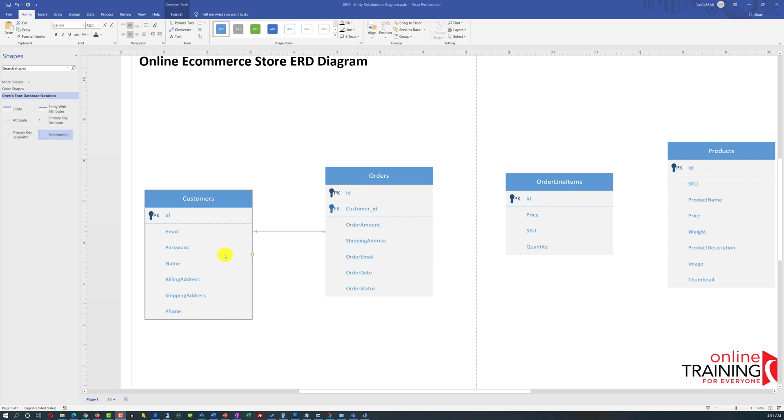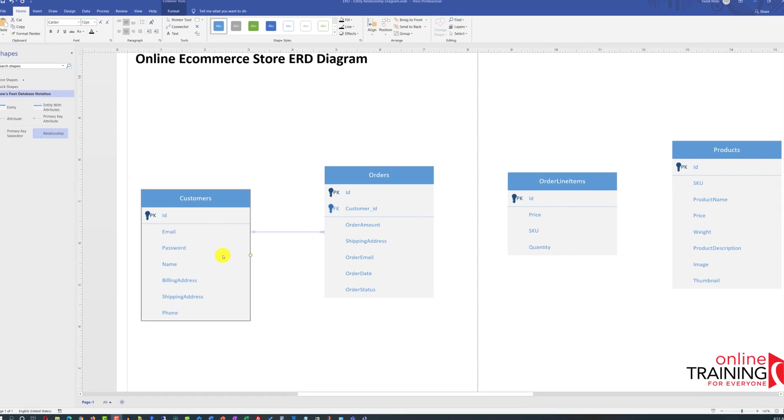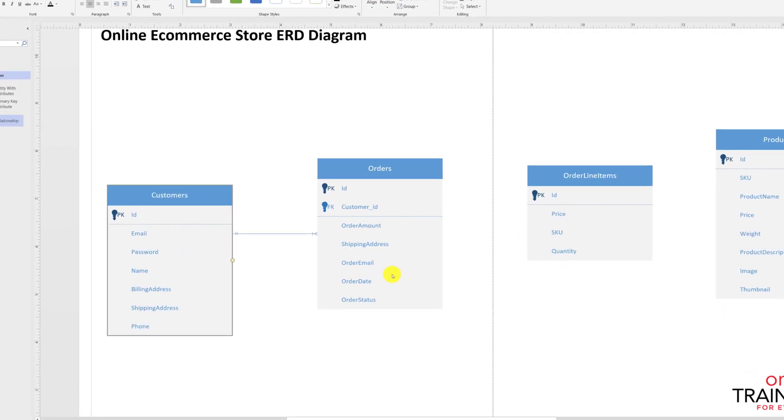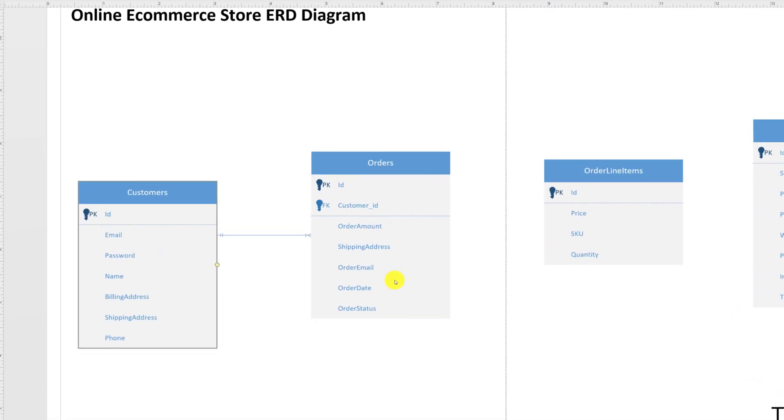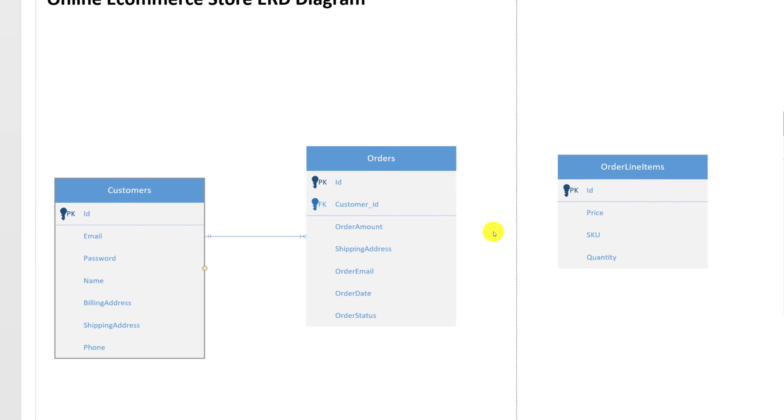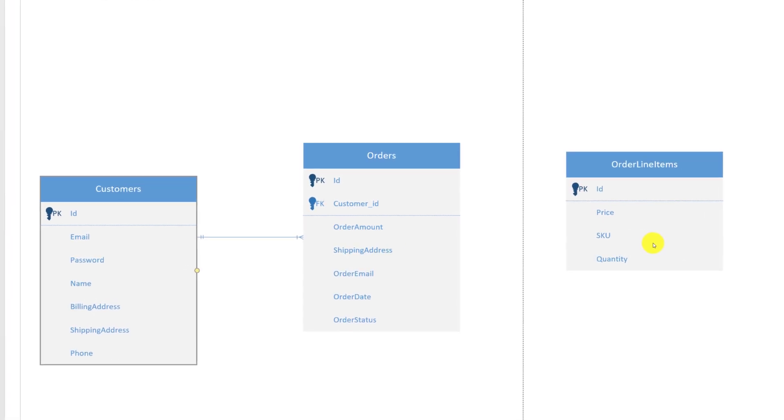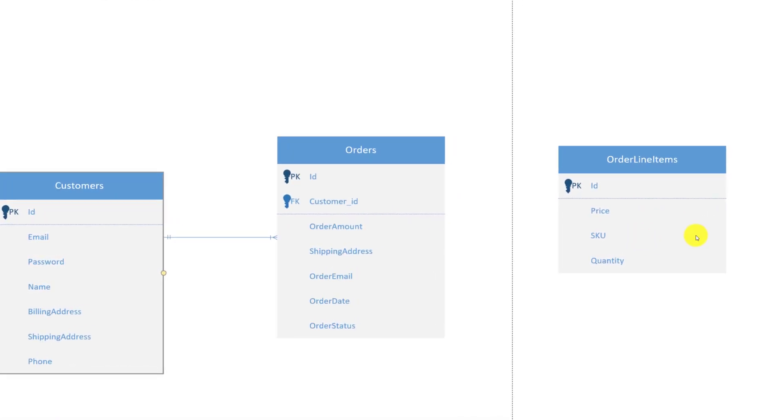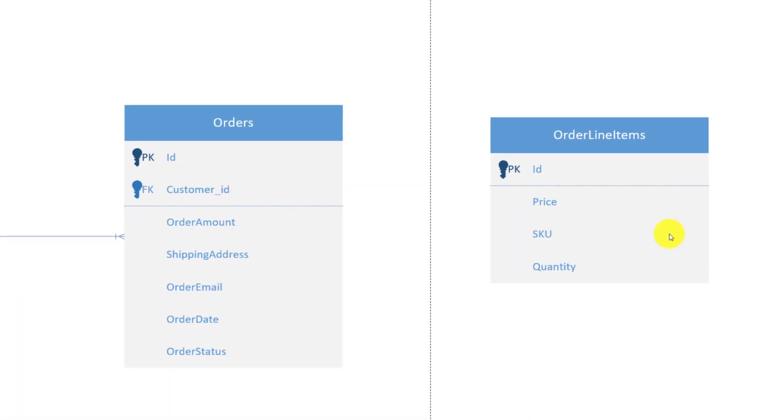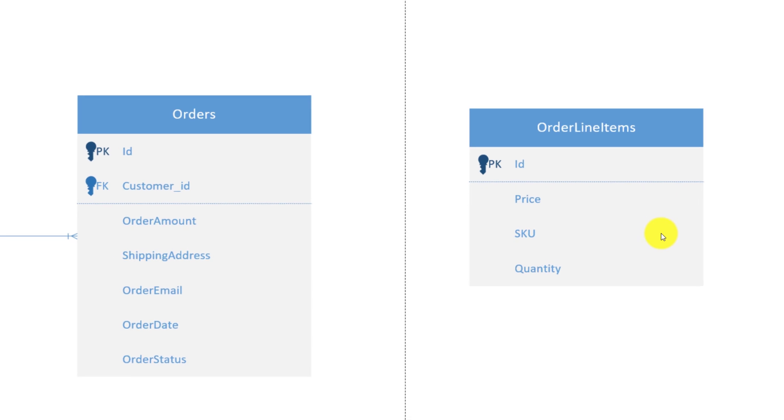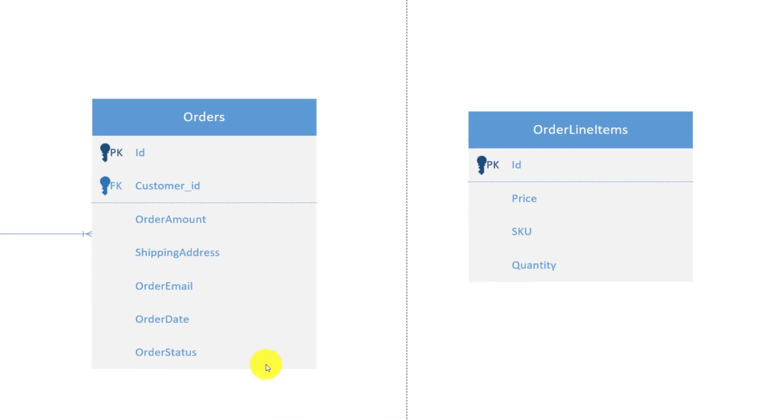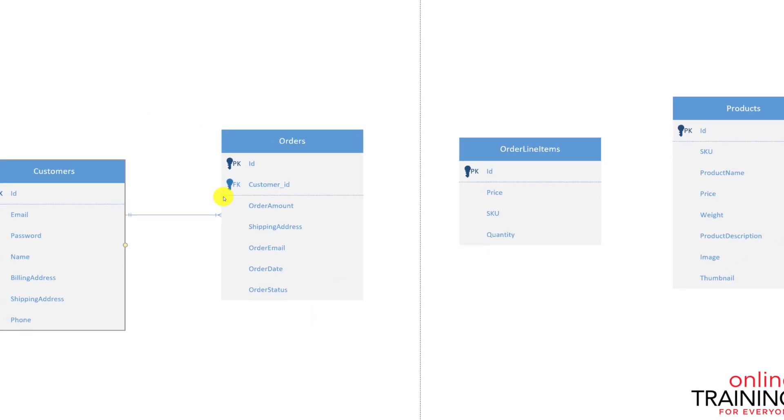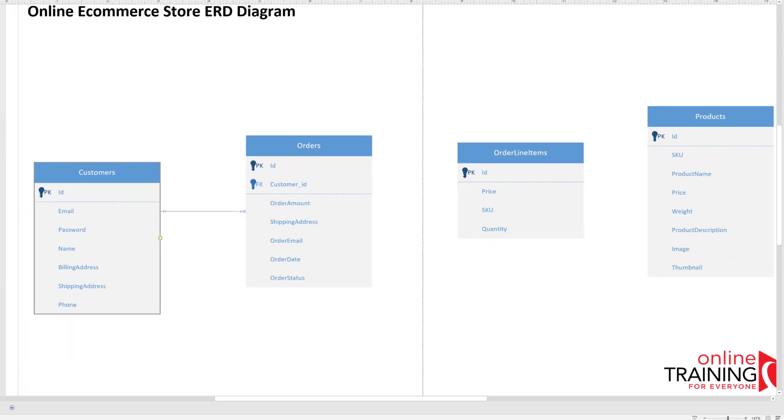In a similar way as we define relationship between customers and orders, we need to define a relationship between orders and order line items. One order can have many order line items. In a similar way, the relationship needs to be defined between order line items and products. One product can be on many line items, so there is a one to many relationship between product and order line items. For both of these relationships, we need to define cardinality as well as primary and foreign key relationships.